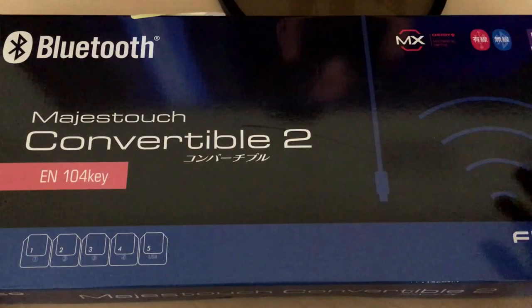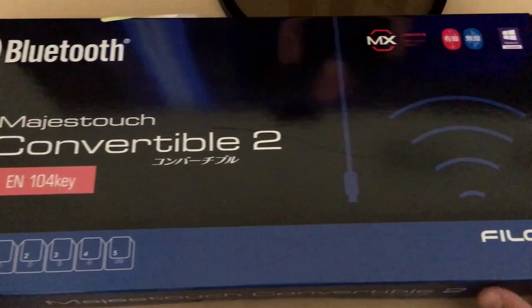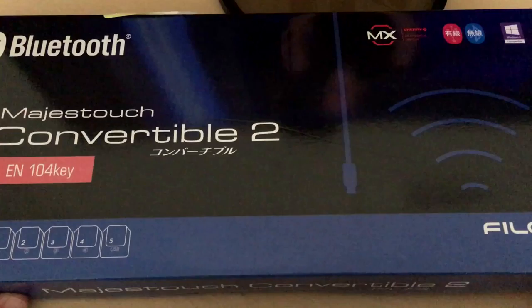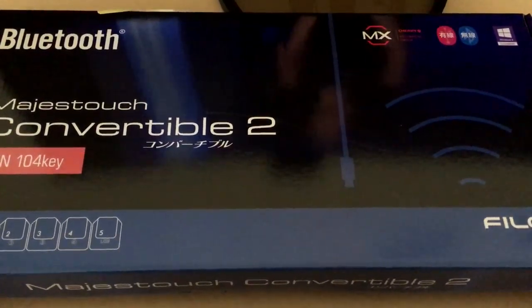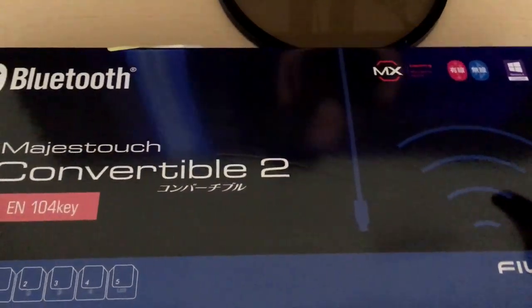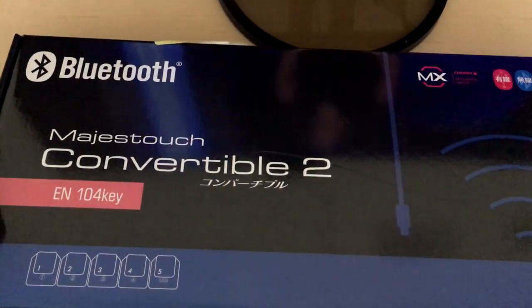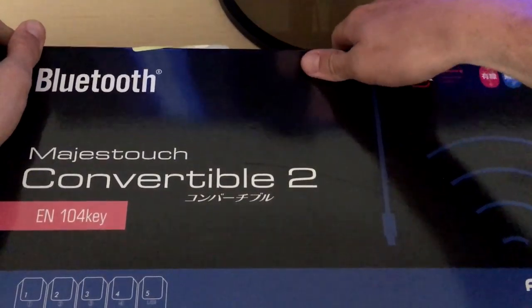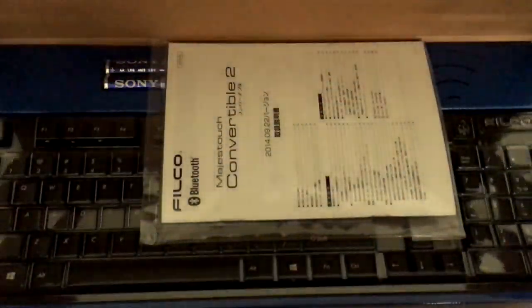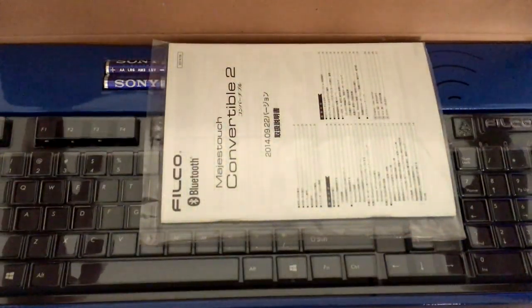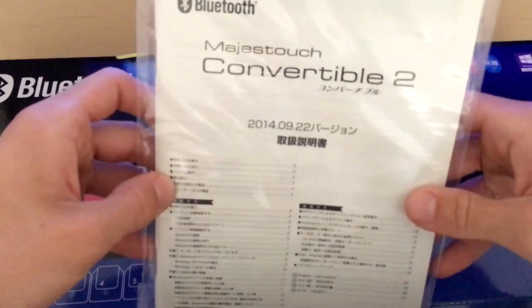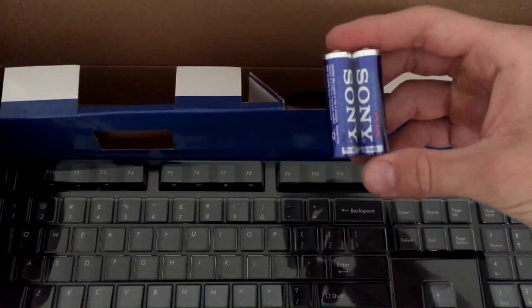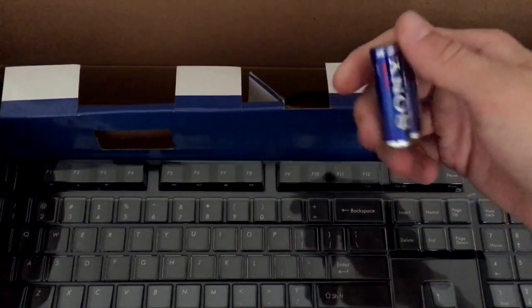It's made by Philco. It's a full-sized keyboard, powered by Bluetooth wireless. Open up the box, of course, you get your manual, keyboard itself, and batteries included.